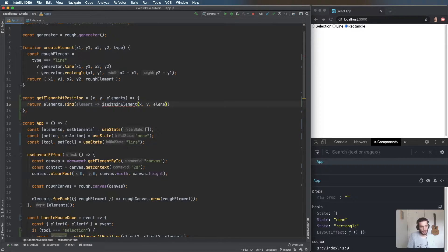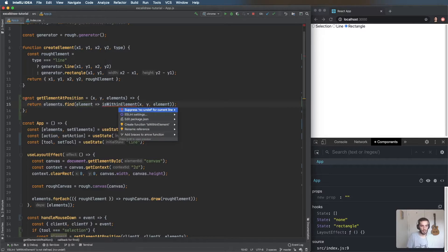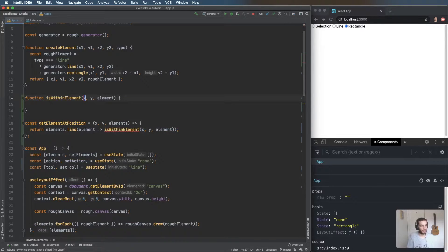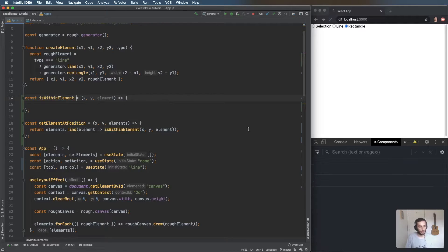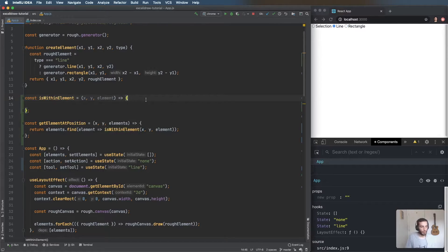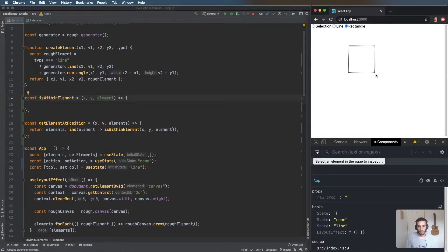Let's create the 'isWithinElement' function. We need slightly different logic based on the element type, but right now we don't have access to the element type in state. If we look at where we create the element, we already pass in the type to determine what to draw, so I can just add that to the returned element.